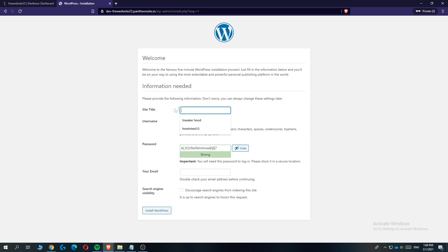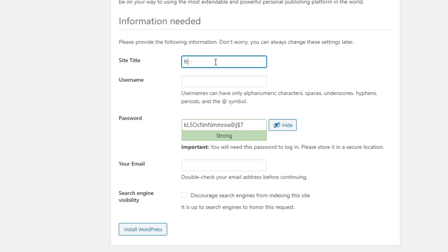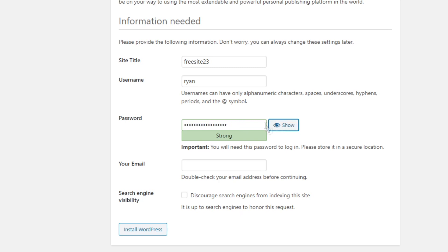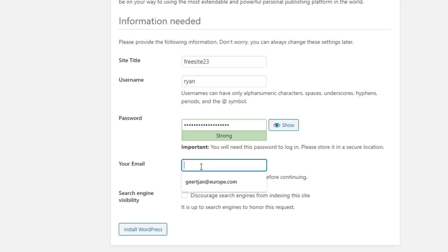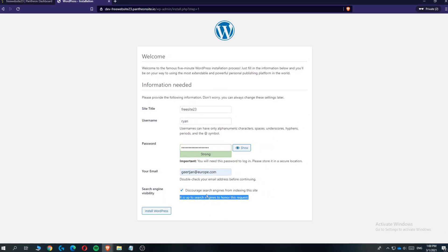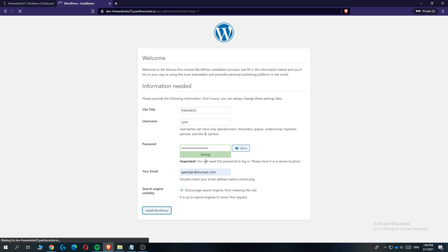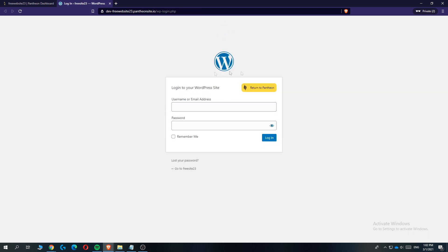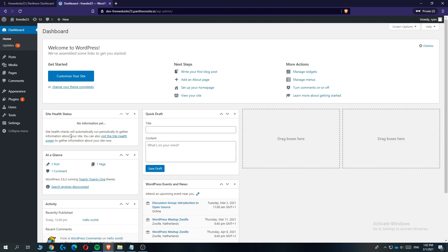Select your language — I'm going to do English. Then enter in the site title, your username, and password. Enter your email and also check the search engine visibility box so your website will be ranked better. Then hit 'Install WordPress'. This will take just a couple of seconds and bring you to the WordPress dashboard. Enter your username and password and hit 'Login'.